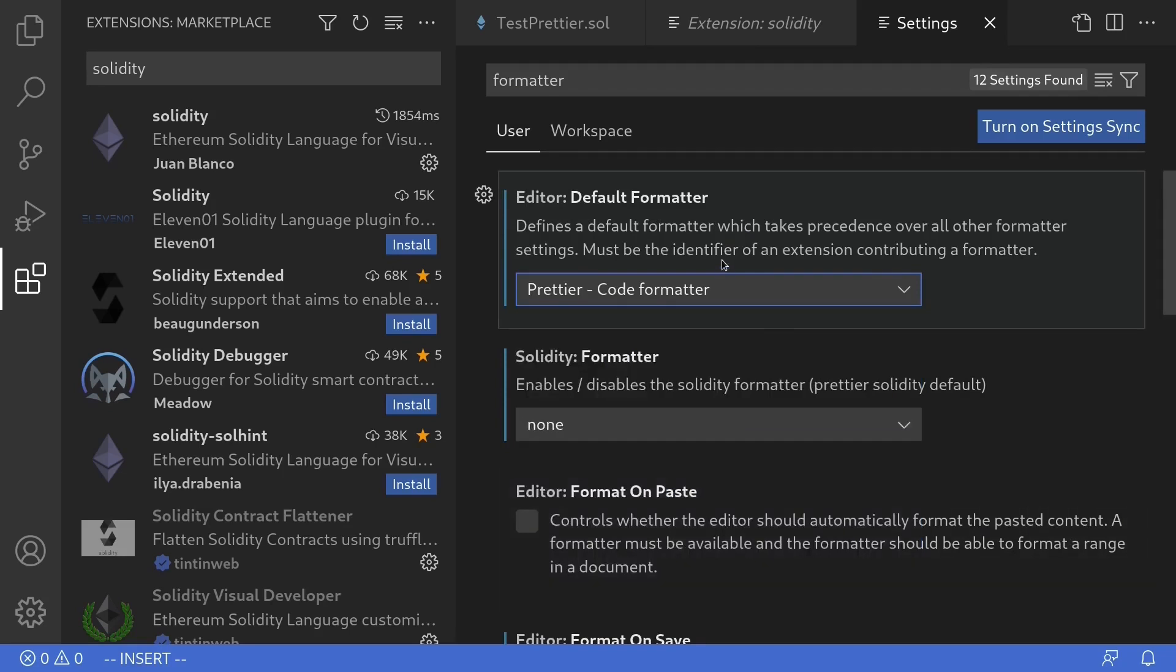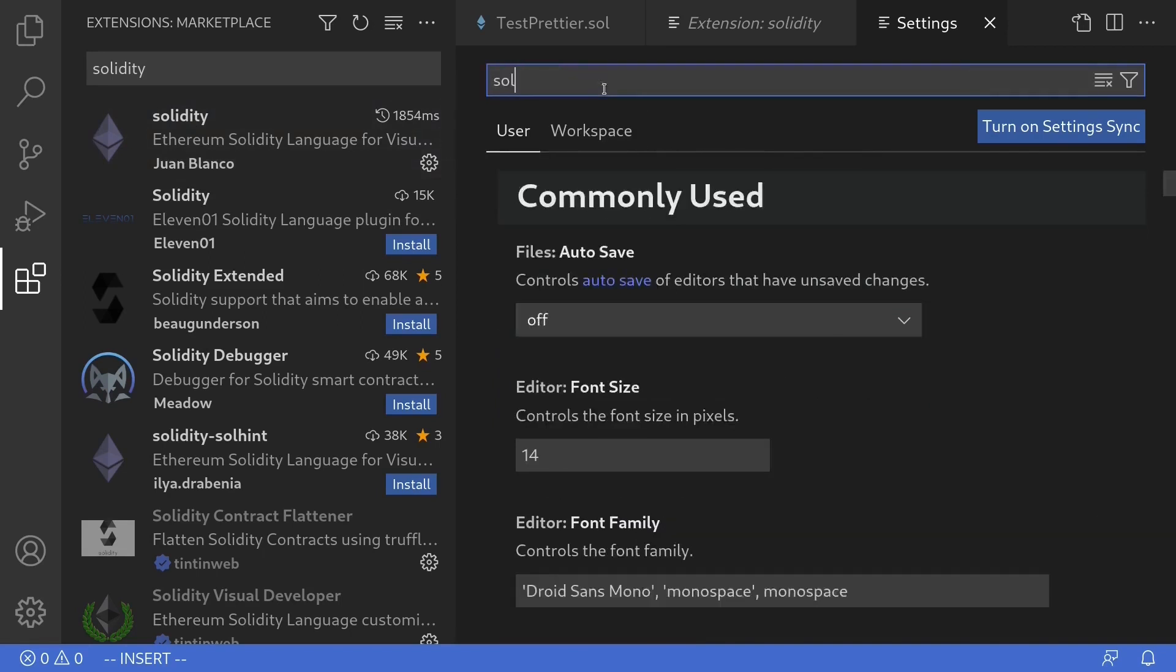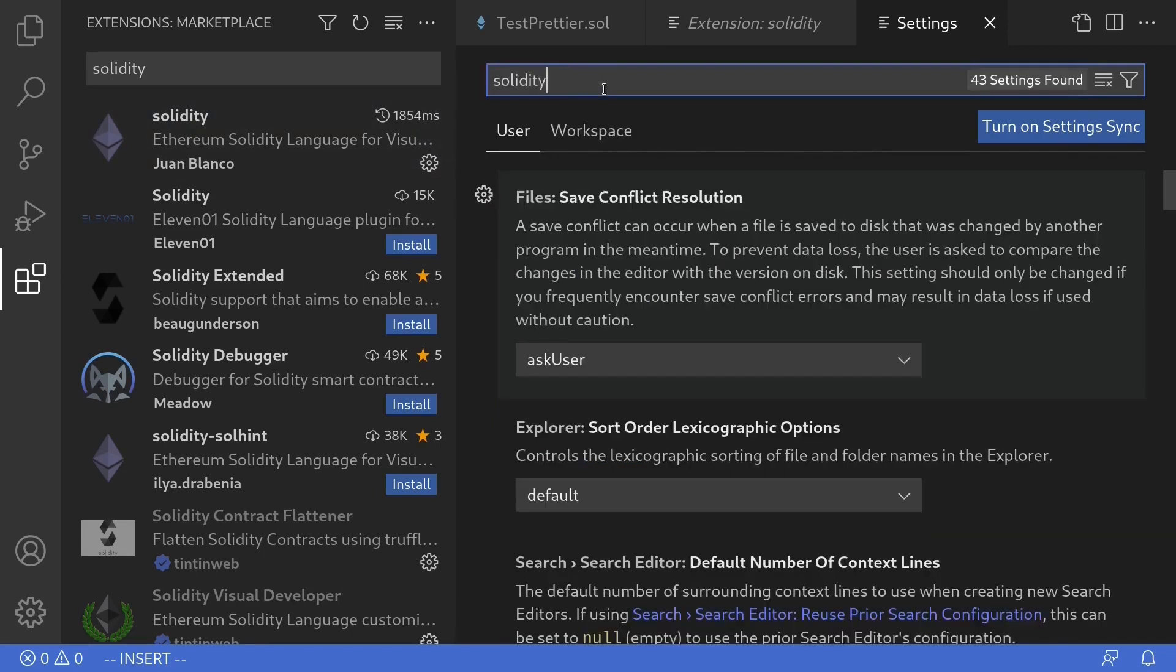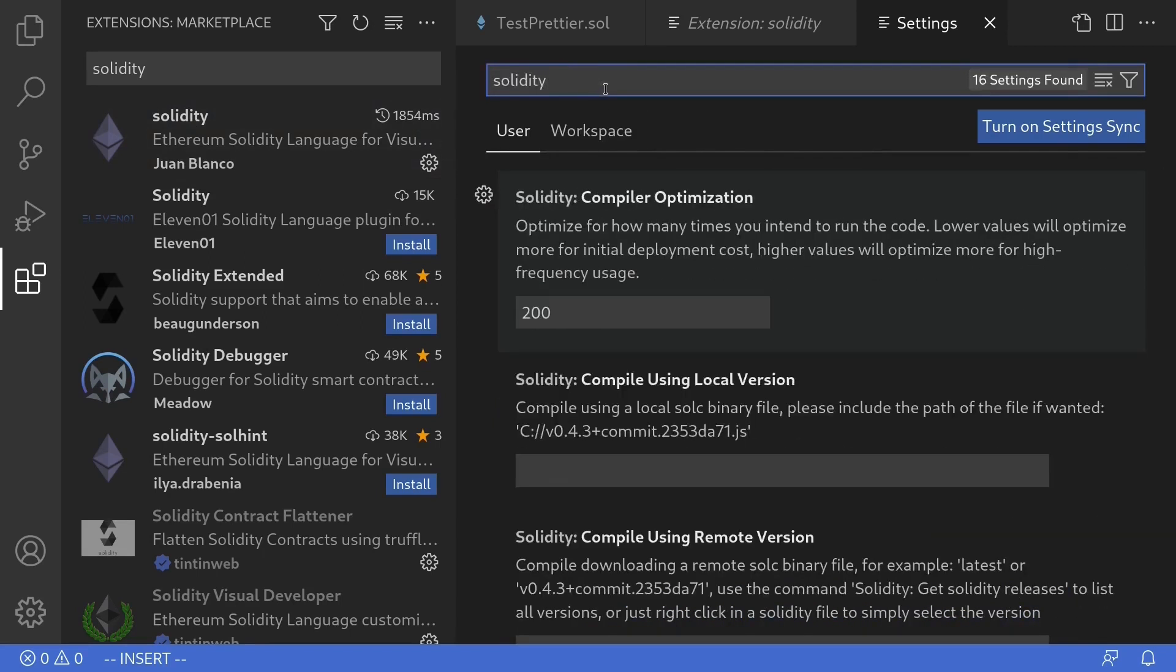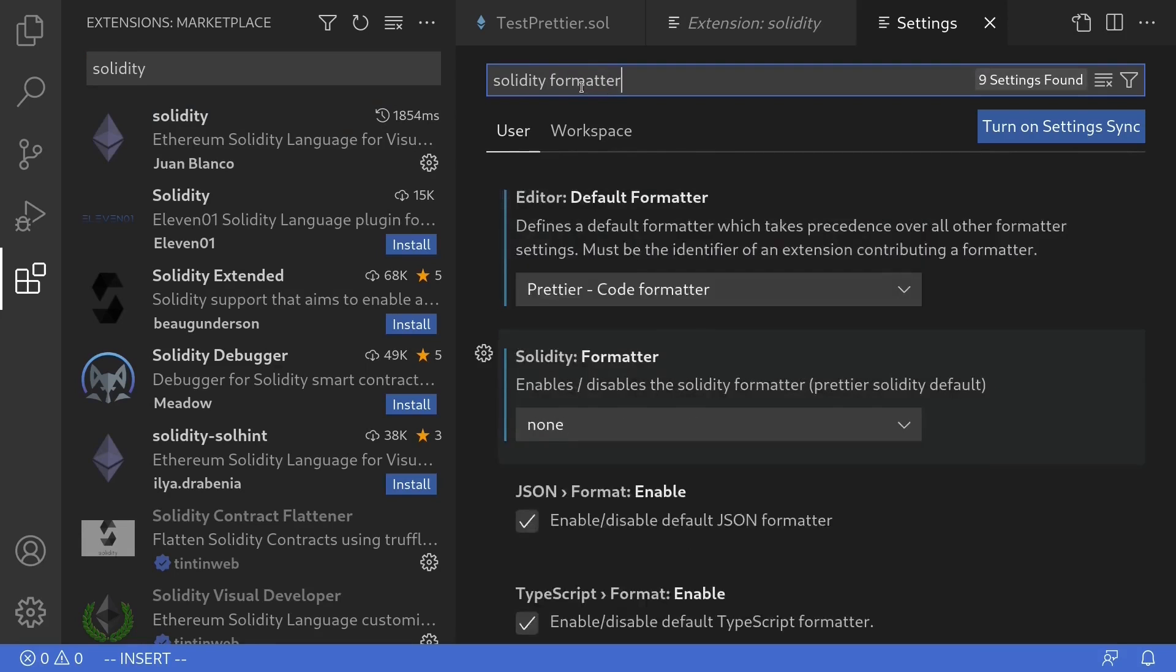The last setting that we'll need to make is on the solidity extension. So search for solidity. What we're going to do is configure the default formatter for solidity to be prettier. So I'll search for solidity formatter. The setting that you're looking for is called solidity formatter.